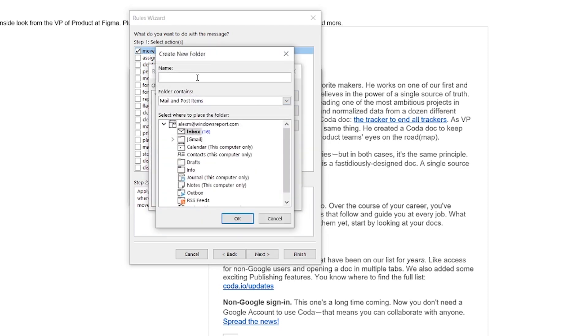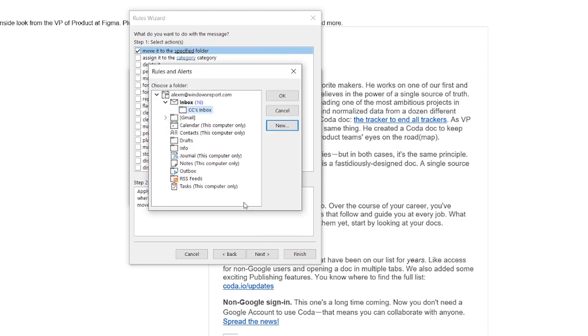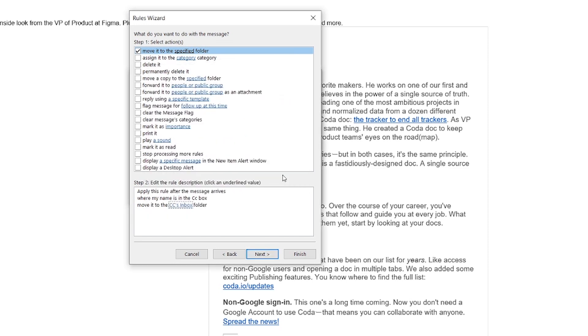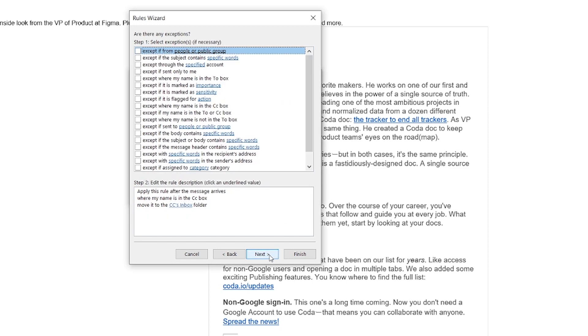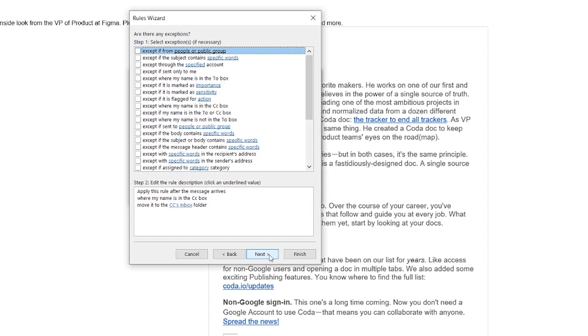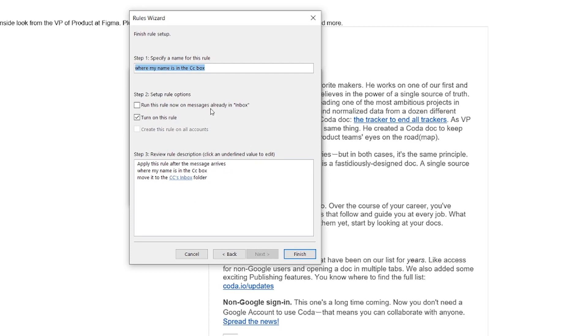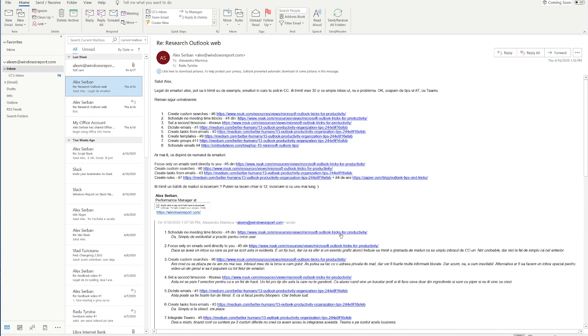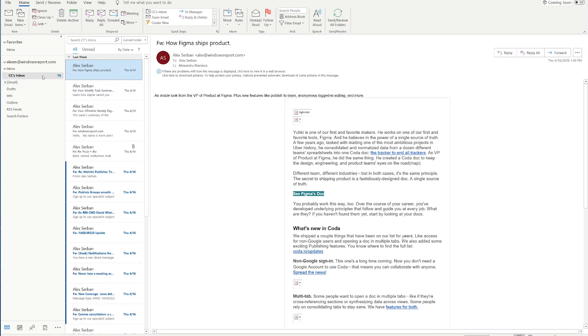This way, we create a new folder. We name this folder cc's inbox and click OK. Then we click OK again. Then next. Next. Select run this rule on messages already in inbox. Then click finish. I will have a brand new inbox with all the cc's in it.